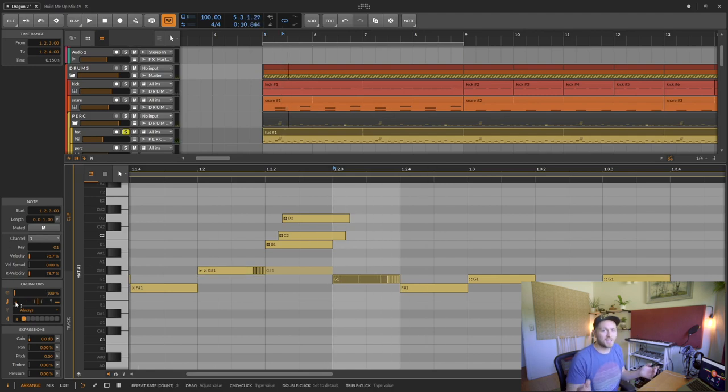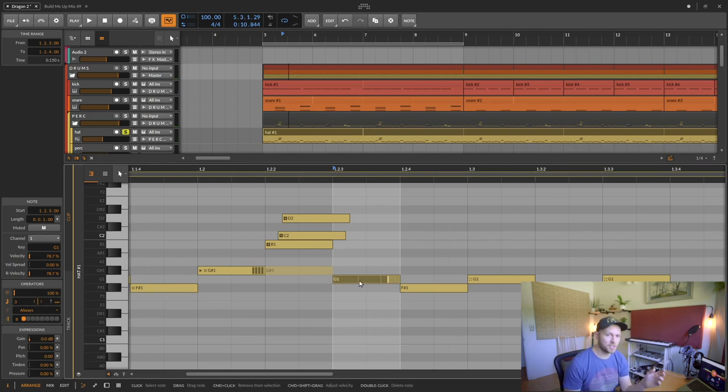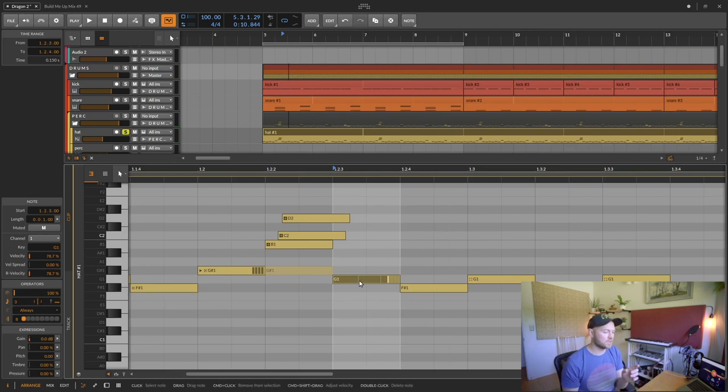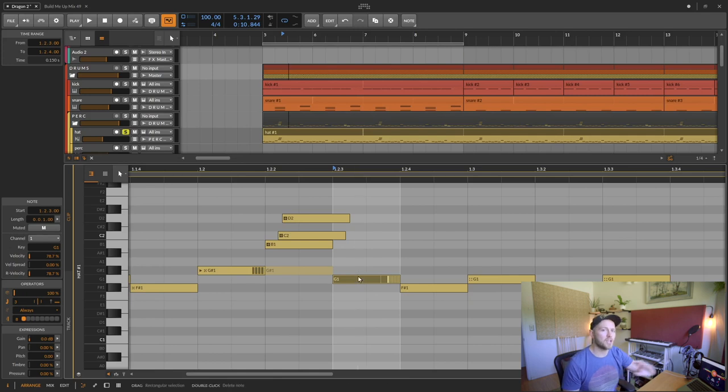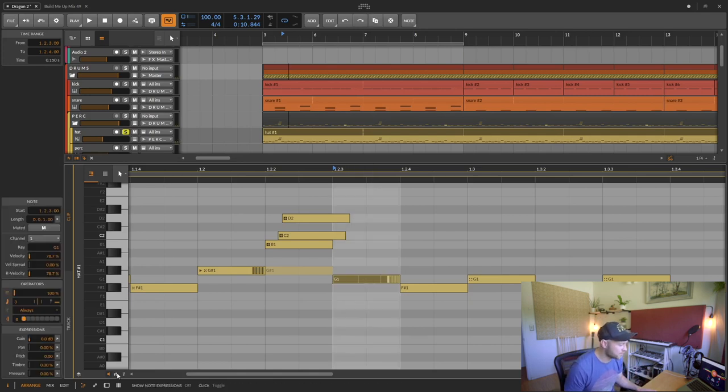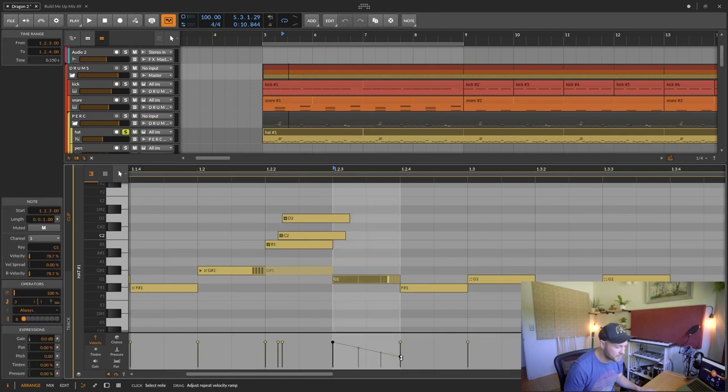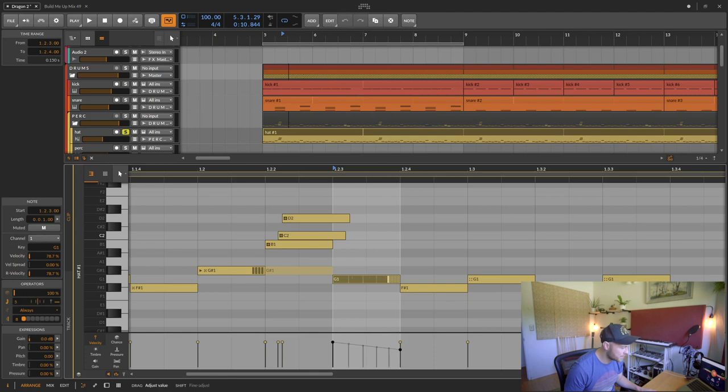This will be a great way to make trap hats. Of course you could think you could just create all the individual notes, but this allows you to quickly change how many notes you have and then actually go into the velocity here and you can adjust the velocity to be going up and down.